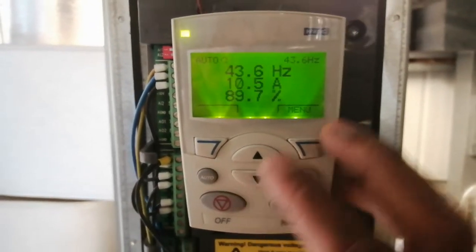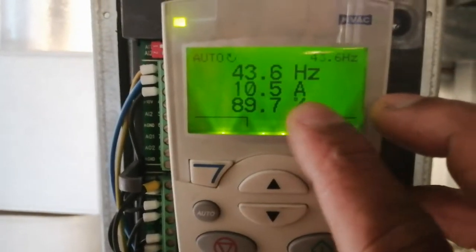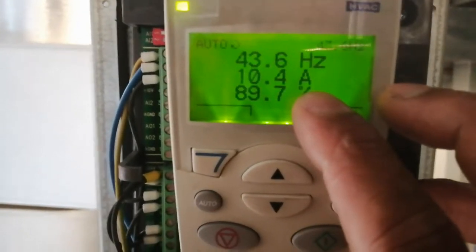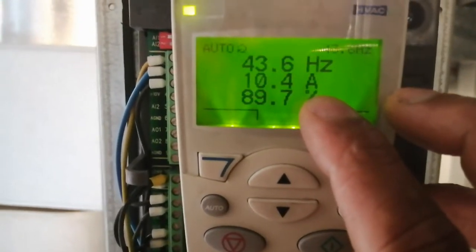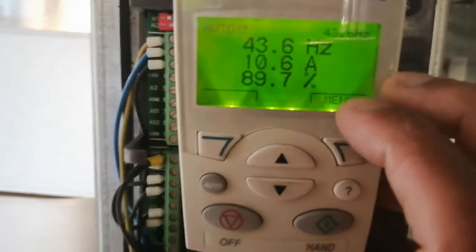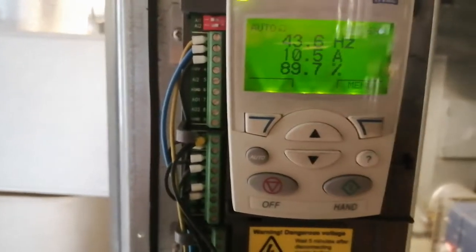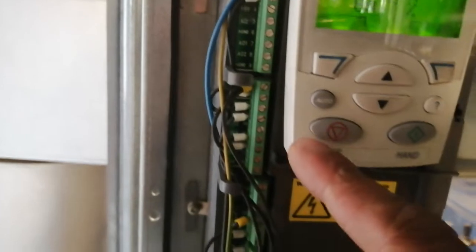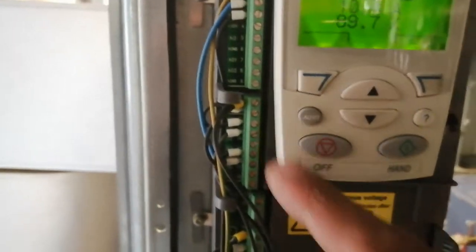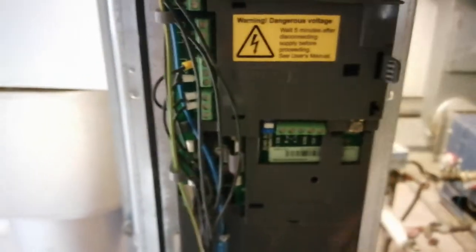The display shows you how many amps the pump is drawing and the percentage of its output. There are also some other connections here — look in the manual and you will see more about those.